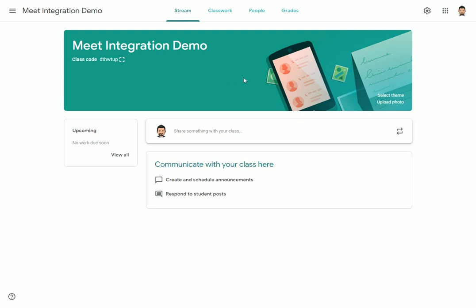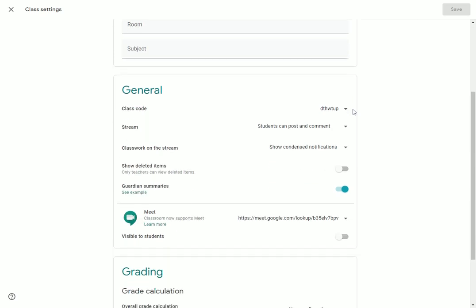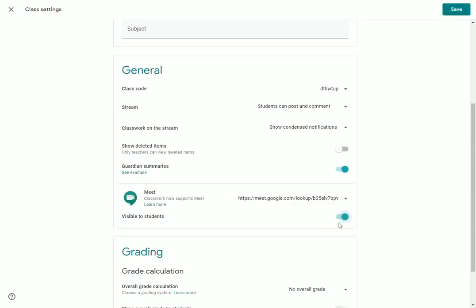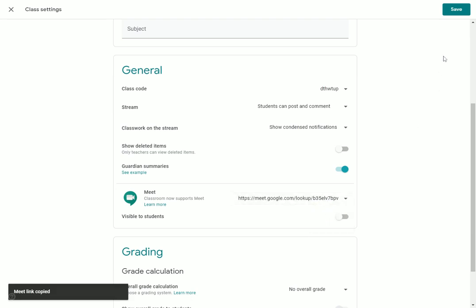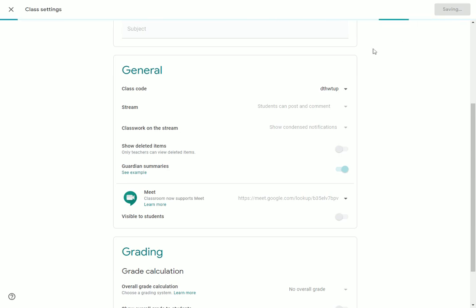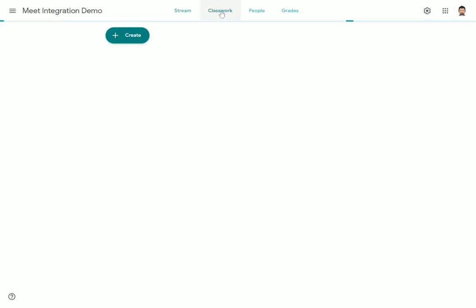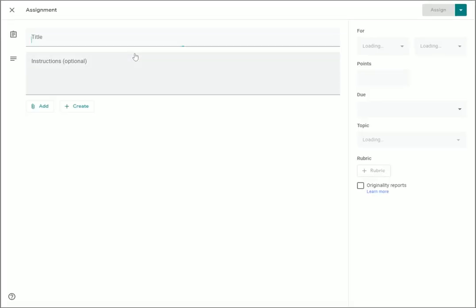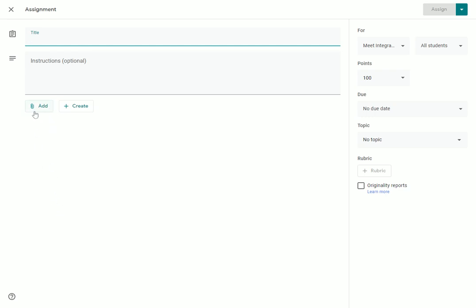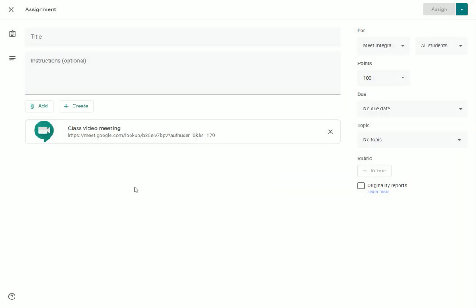The other thing I want to show you is how you can integrate this Meet session with a particular assignment. If I go to the Settings gear and turn visibility on or off, one of the options you have is to go to the Meet code and copy it. If you copy this Meet code, you can then add that to an assignment as a link. So if I wanted to create some classwork and create an assignment for my students, I could give it a title, instructions, and attach documents — and one of the things I could do is attach my Meet session link to that assignment, instead of just having it available in the header at the top.